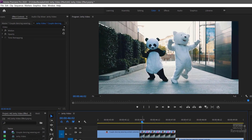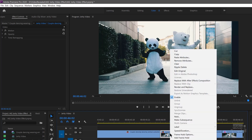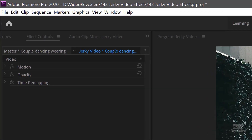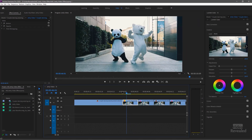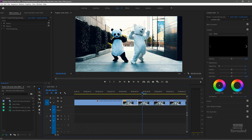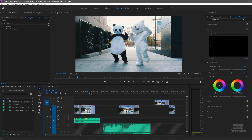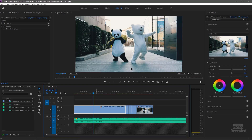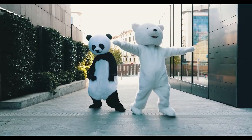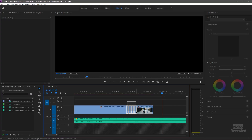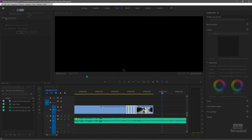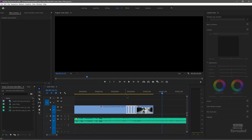Another thing you can do is during those segments — right now it's the same segment repeated — you could actually reverse the video so when you hit the jerky part it's the reverse. To do that, right-click on the clip and go to Speed/Duration. You can just reverse the speed. So now this one is the opposite. Here's a different music track with four jerky video effects that are all reversed. You can select all of those, go to Speed, and reverse all of them at the same time.